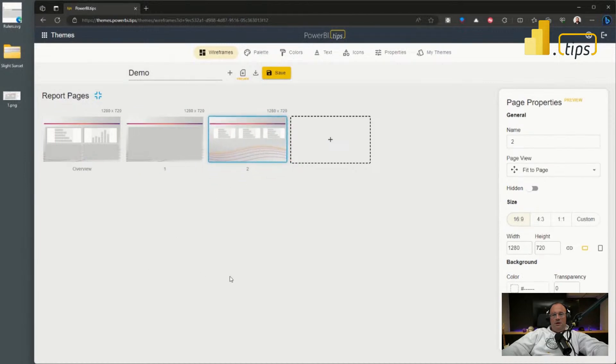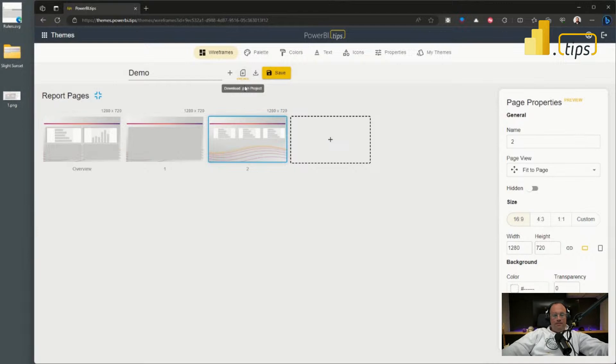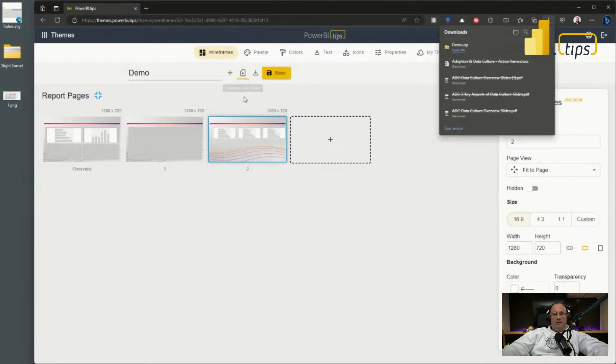Once you're done, you can hit download. That's this button here in the middle. And clicking the download button will then bring it down to your computer.